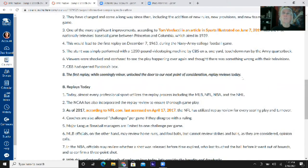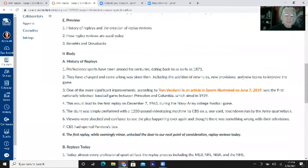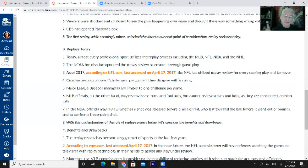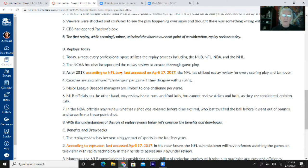For the persuasive speech, transitions should have three components: tell us the title you're leaving, restate your thesis to reinforce your persuasive intent, then tell us the title of the next main point. For the informative speech, you just need to say: 'I'm done with the history of replay, so now let's take a look at replays today.' In your second main point, you should have a source citation somewhere in the actual text of the outline.